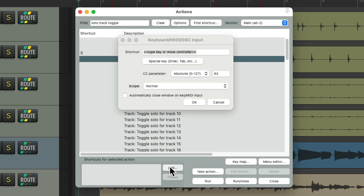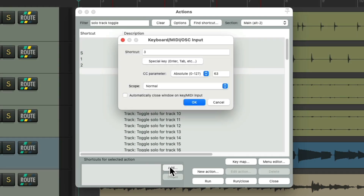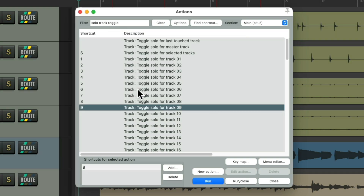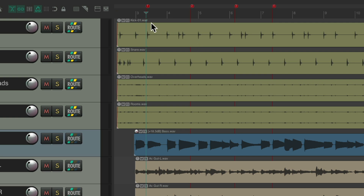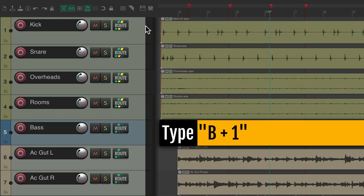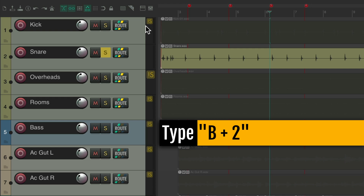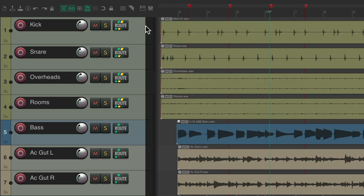So we'll go to track 1, use the 1 key, track 2, use the 2 key, and so on. Now we've set up 1 through 9, but it's only going to work with the Alternate 2 keyboard section. So now if I type 1, it goes to marker 1, 2, and 3. But if we type B+1, it's going to solo track 1. Type it again to un-solo it. Do it very quickly for track 2, for snare, track 3, track 4, and so on. Un-solo it the same way.